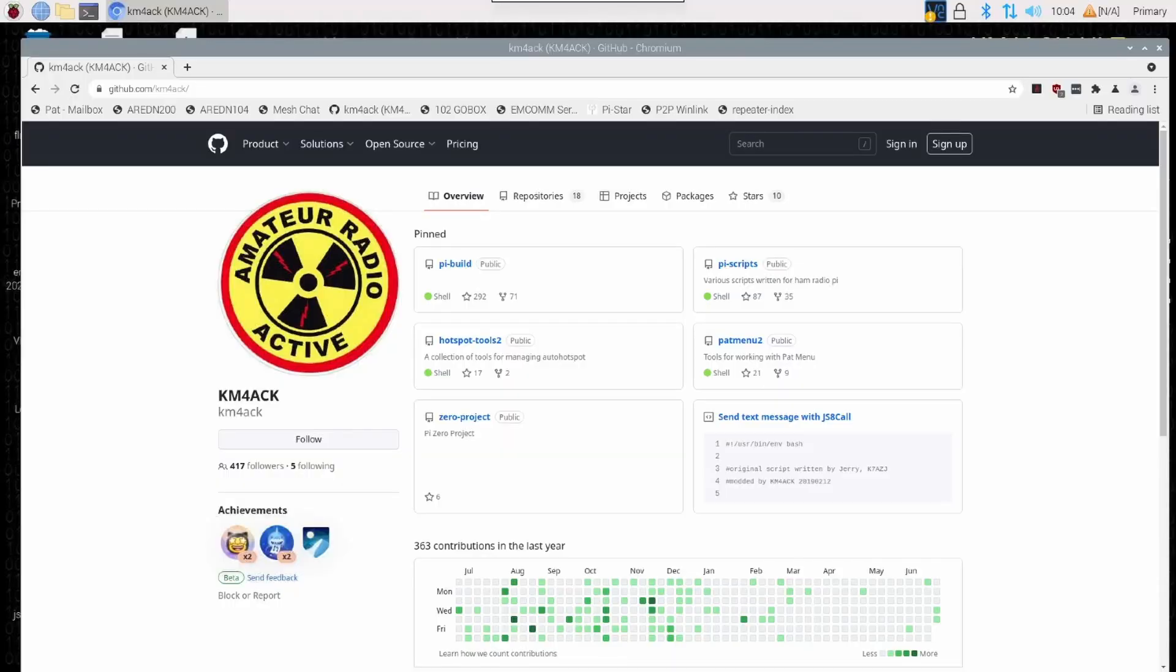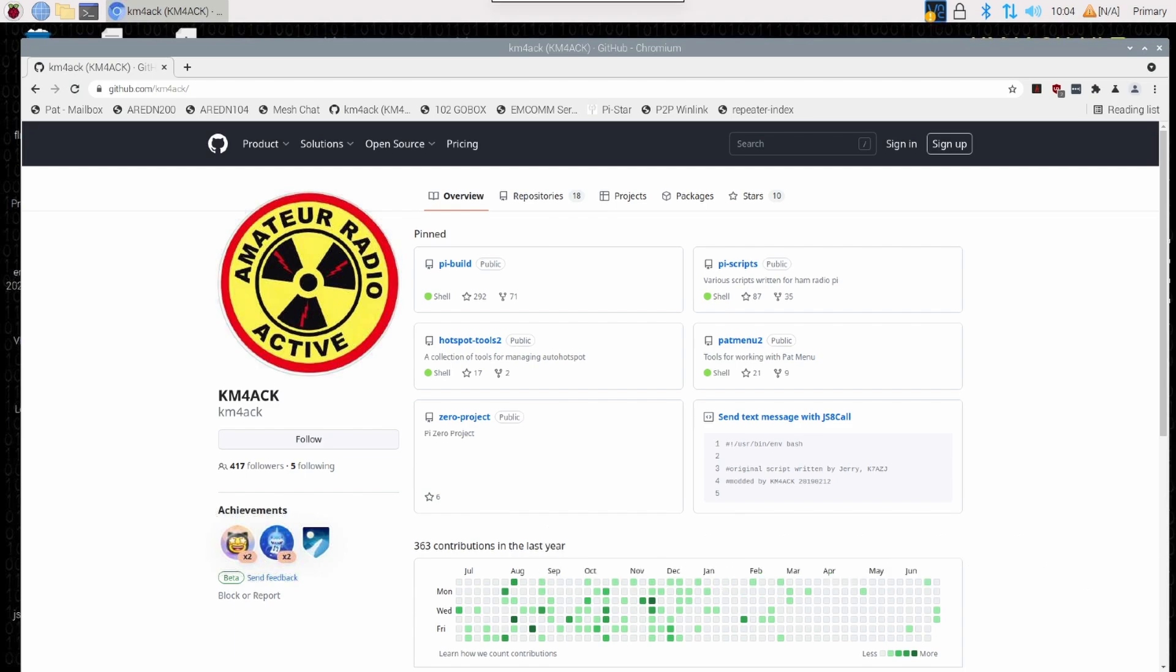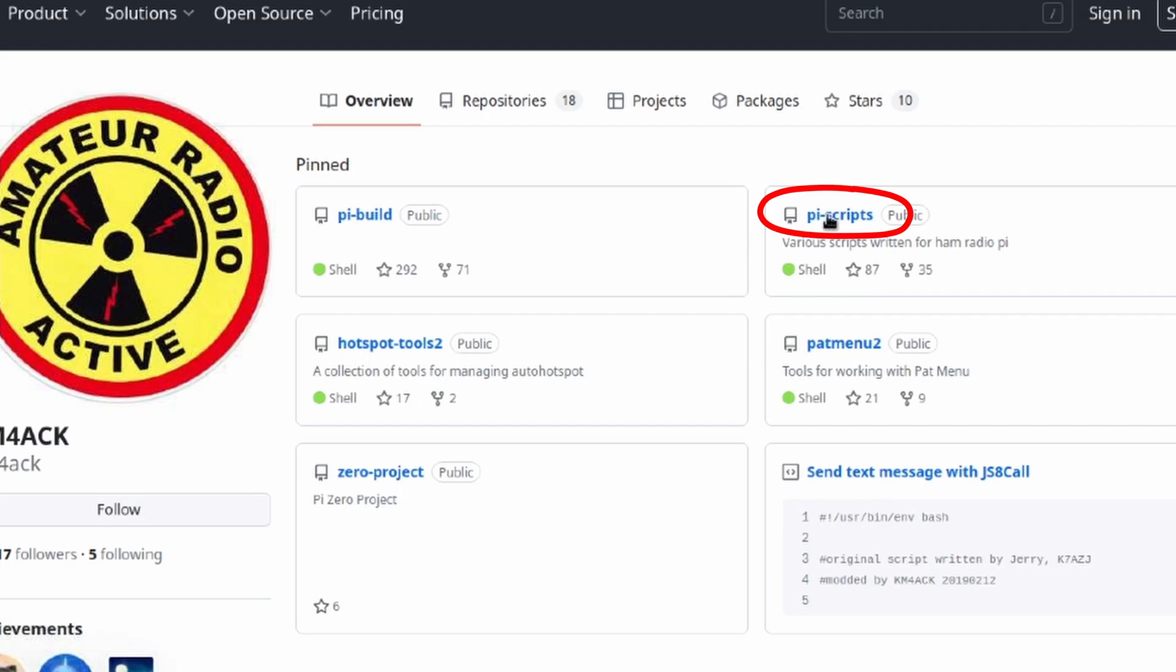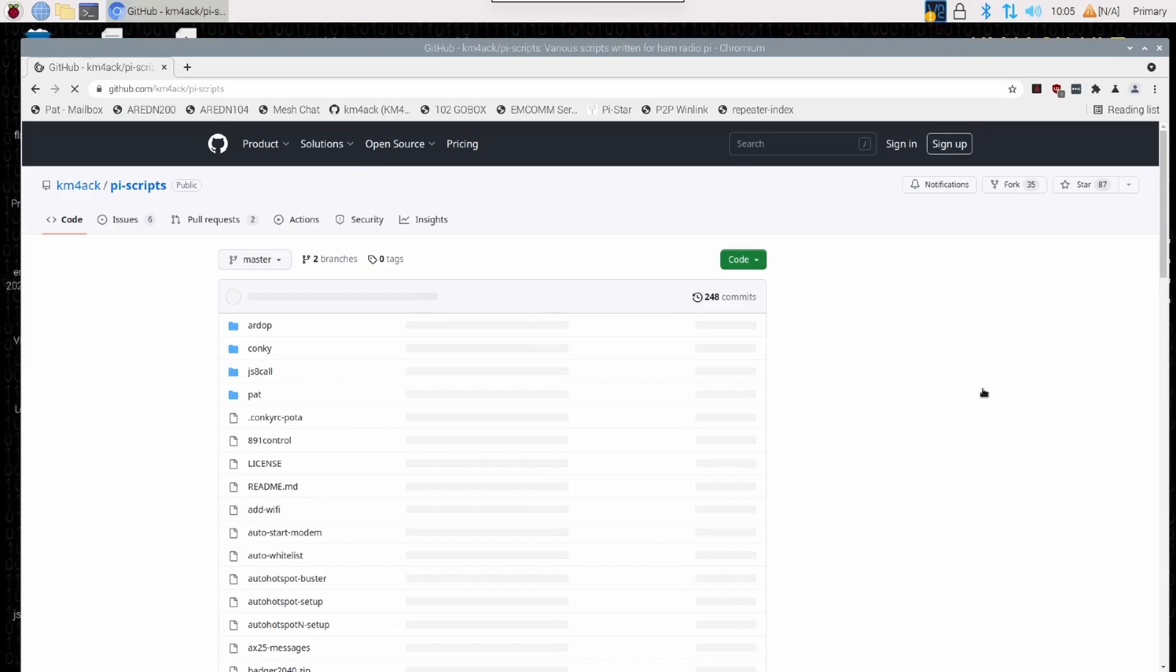The first thing we need to do to get this installed is to download the script itself. To do so, you want to navigate to github.com forward slash KM4ACK. Once you get to this screen, we're looking for this PyScripts repository. Let's go ahead and click on it and give it just a couple of seconds to load.